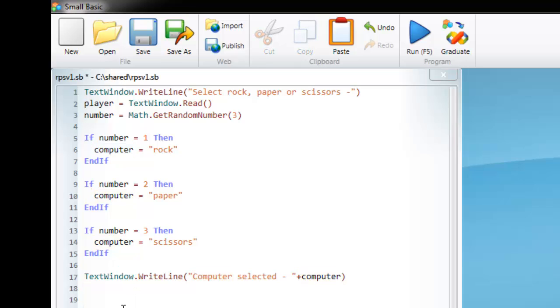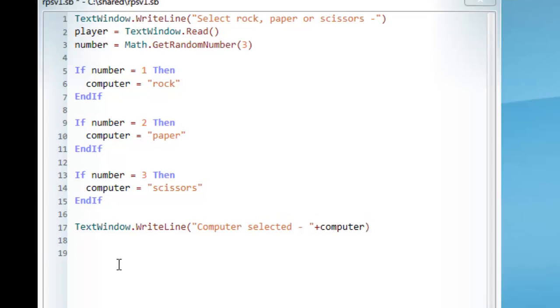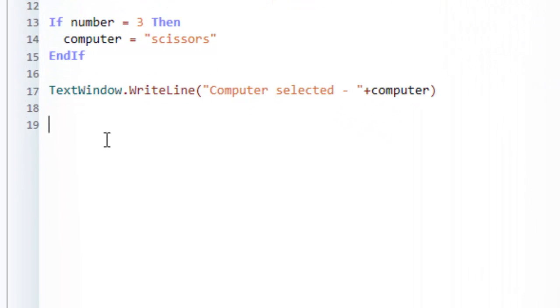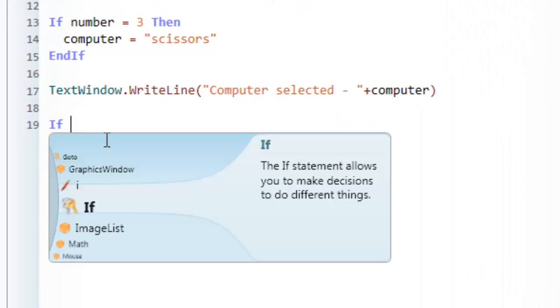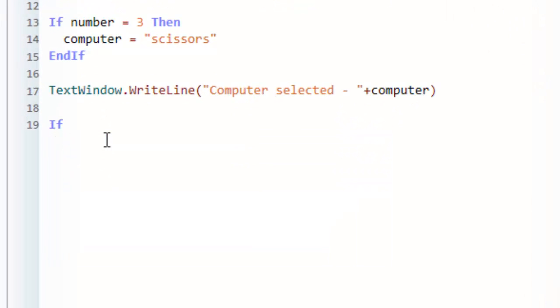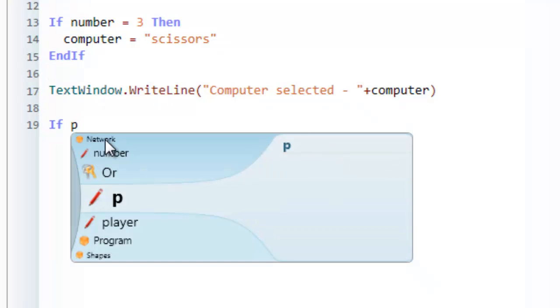And that's very easily done in Small Basic. What we'll do is start off an if statement. We then say if player,